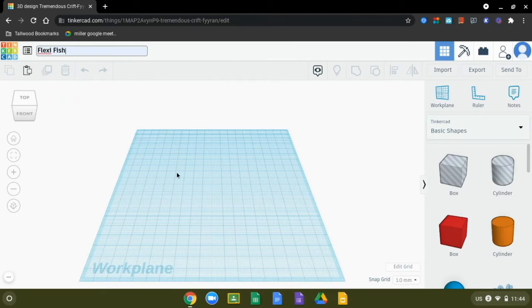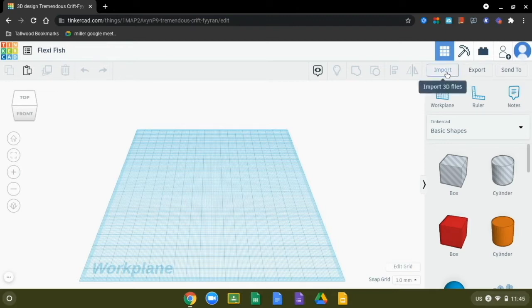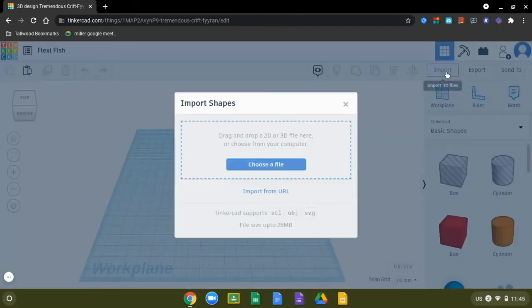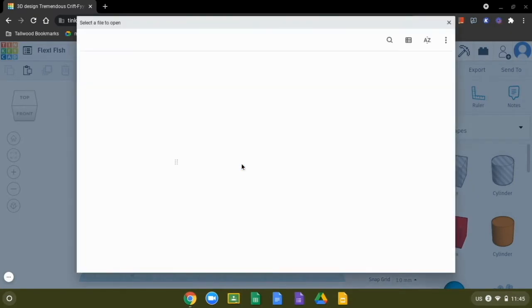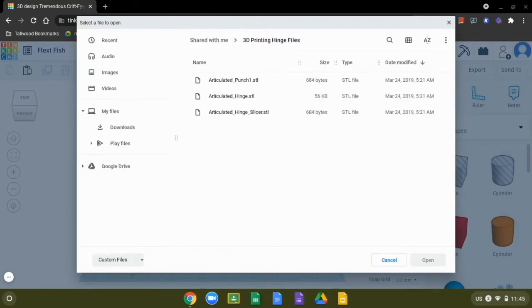Now we're ready to import the files that we need. We're going to start by importing the image file, whether we hand drew it and saved it or found it on the internet, by clicking import and then choose a file. This is where you'll need to have remembered where you saved that file — most of us probably saved it in our downloads.